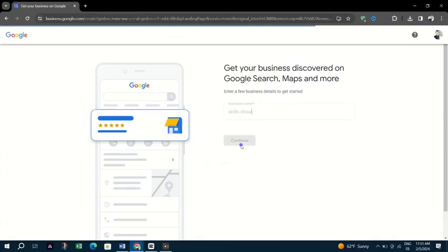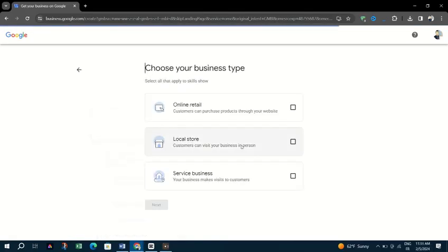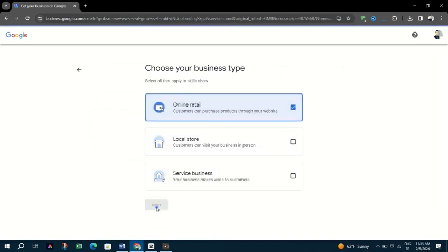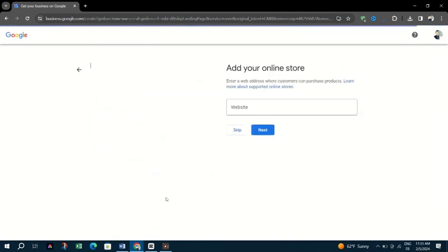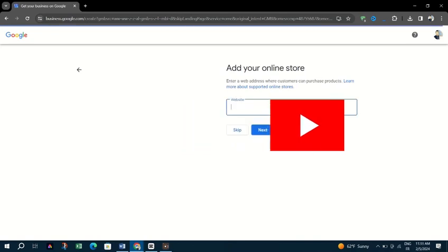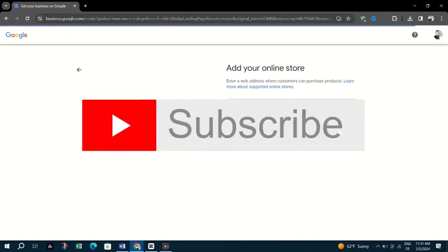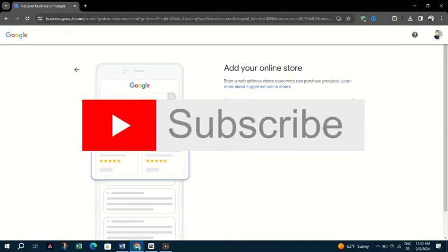After submitting your listing, Google will ask you to verify the information through a phone call, SMS, email, video recording, live video call, or a postcard.